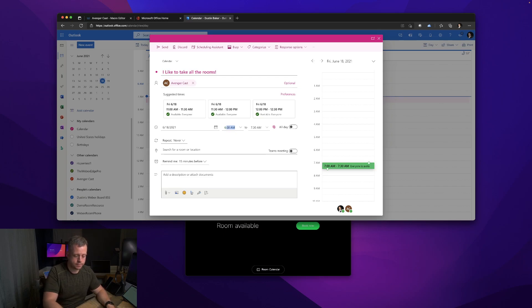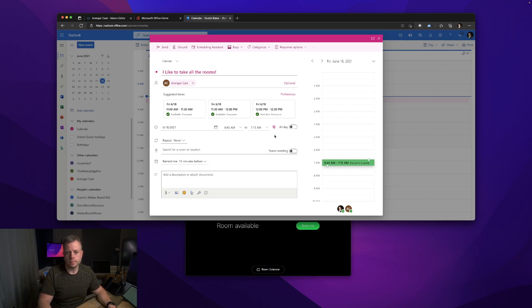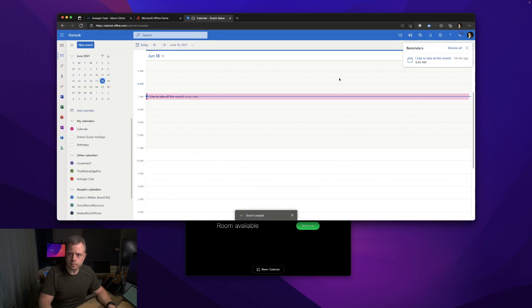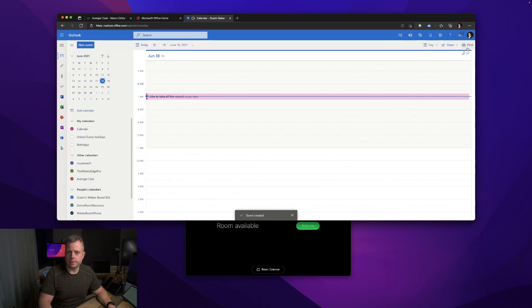I got it from 7 to 7:30, which is local time. I'm going to change this to make it in the past, so we'll say 6:45 to 7:15, so we're in that time period for the demo. I'm going to send this.